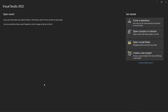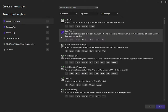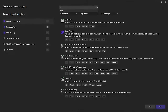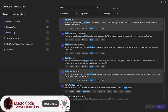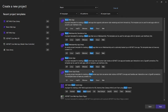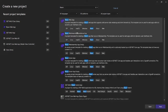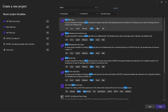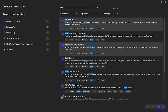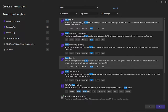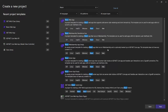To begin with, we are going to create a new project and choose Blazor. We have different options here: we have a Blazor Web App, Blazor WebAssembly Standalone, and Blazor WebAssembly App Empty. I'm going to choose the Blazor Web App.